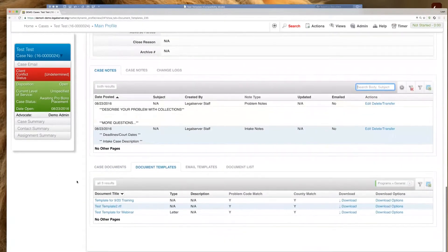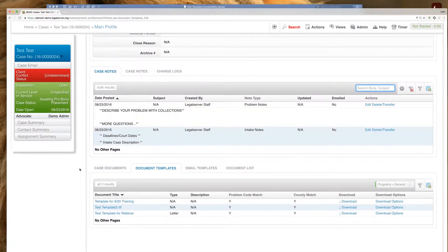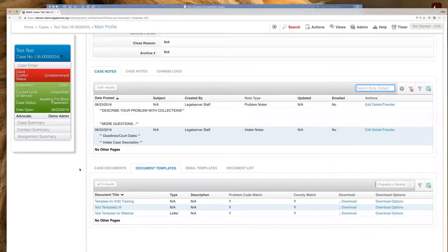And then we've got our document templates tab. So this is where we'll see all of those documents that match the criteria for this case and are available to download for the case.